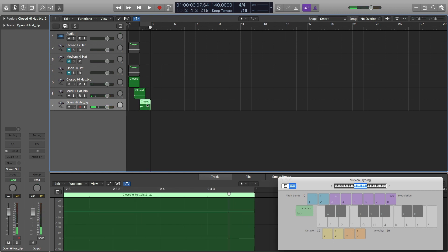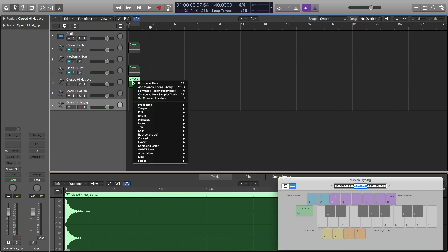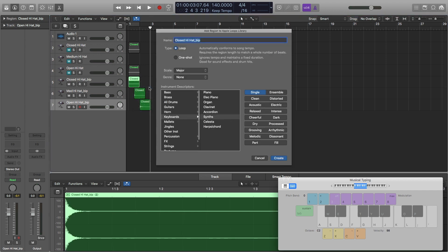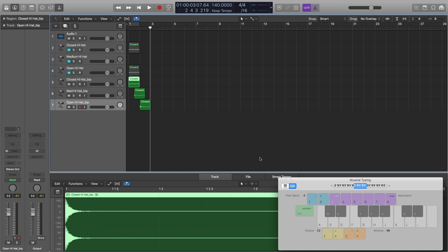To save them to your Apple Loops library, you can right click them, add to Apple Loops, and then you can choose all of this information and then hit create. But other than that, that's about it.